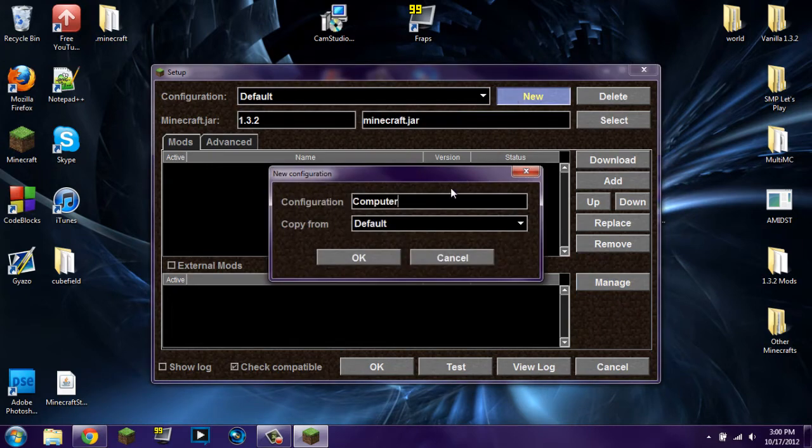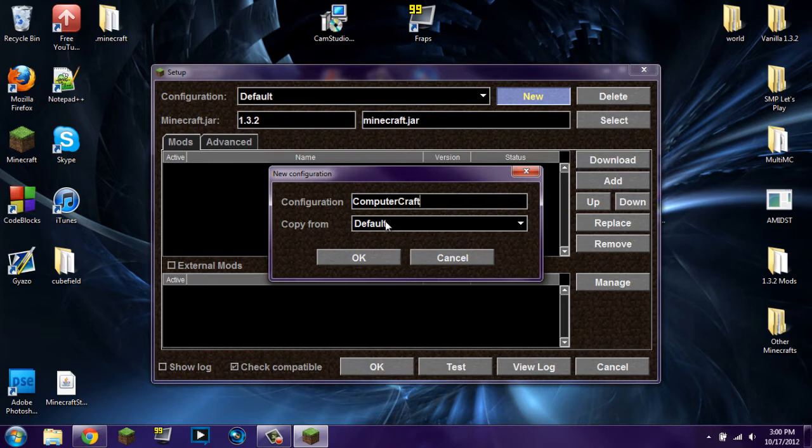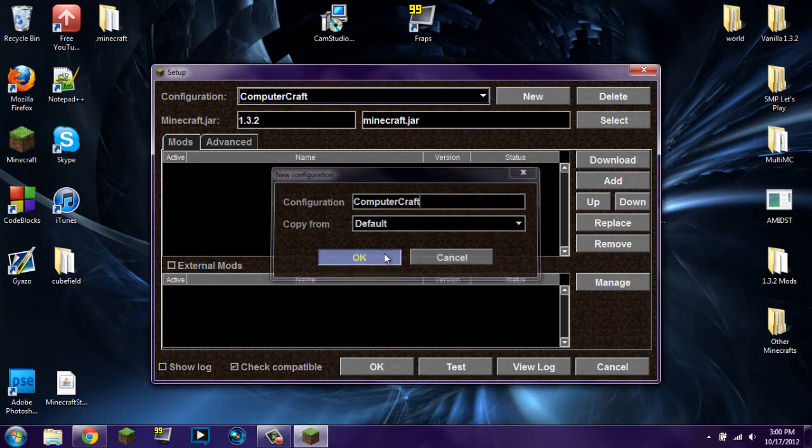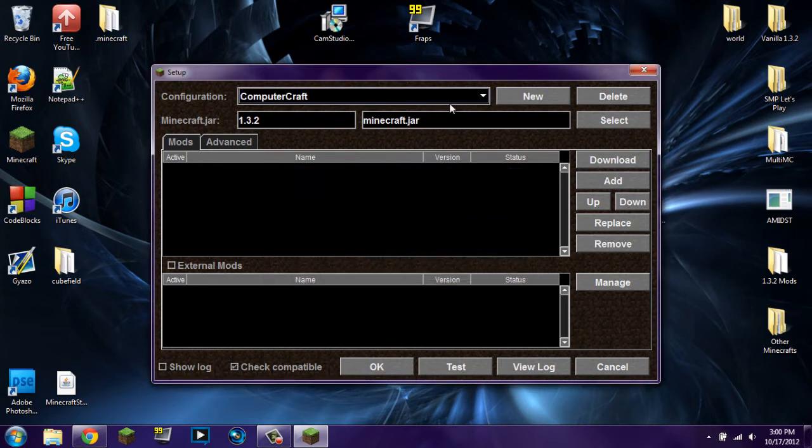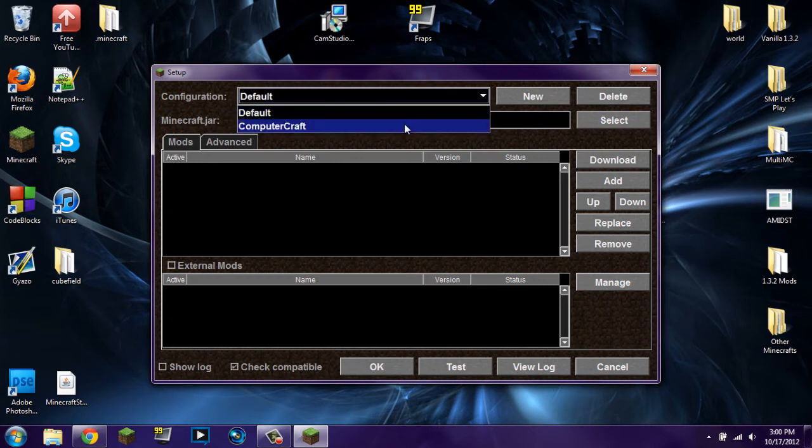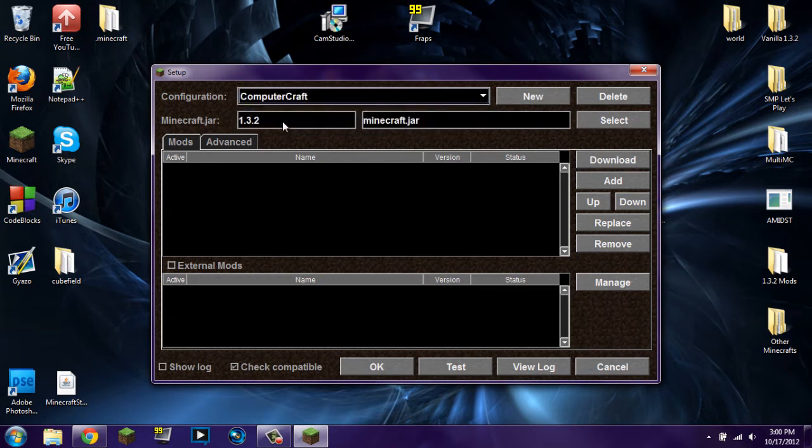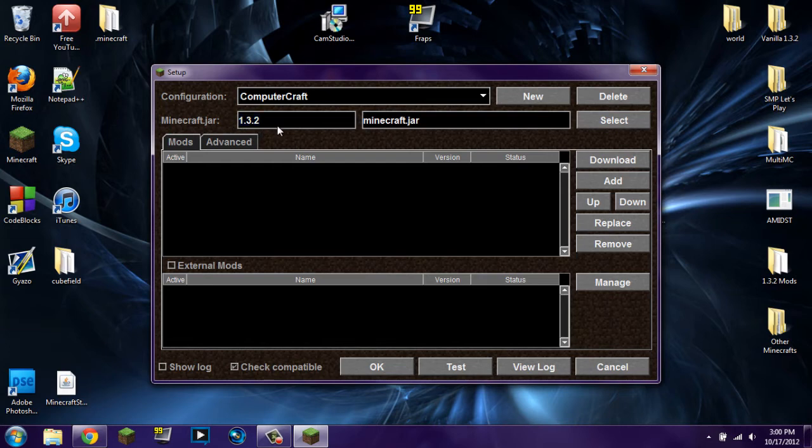Configuration, we're going to create a new one. We're going to call this ComputerCraft. Alright, it's going to be copied from default. And it's going to just take the default class and copy it to ComputerCraft. So make sure that under Minecraft.jar you're running 1.3.2. Also make sure that it's unmodified. If it says it's modified or modded, it'll say it right there in yellow letters.